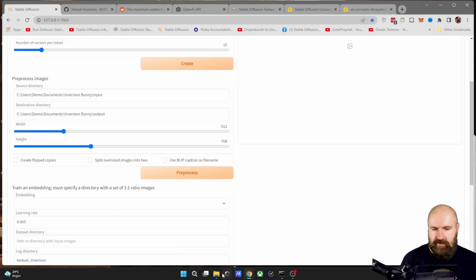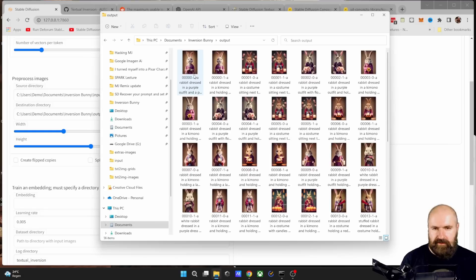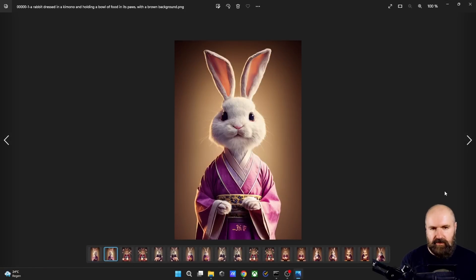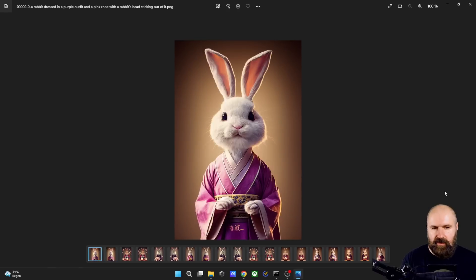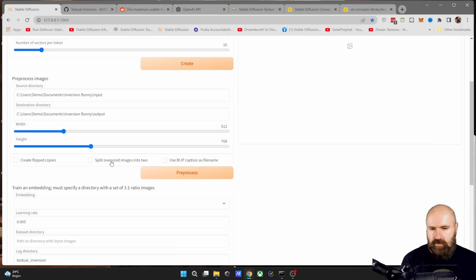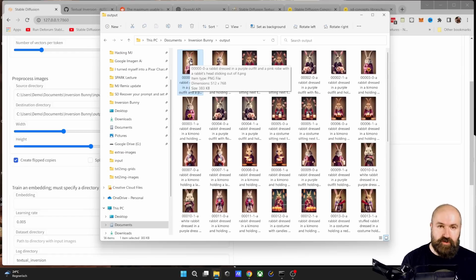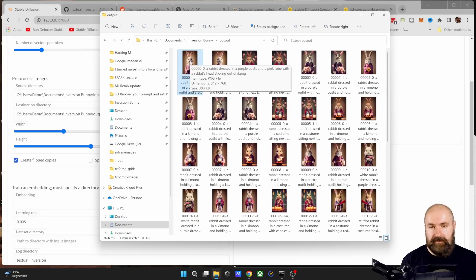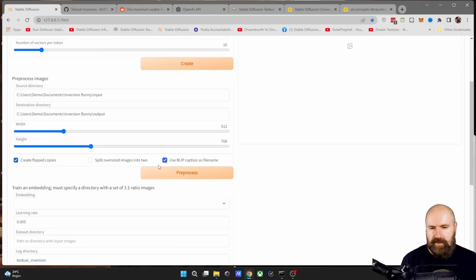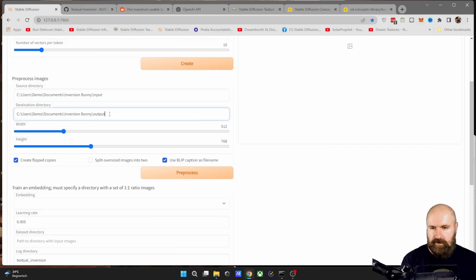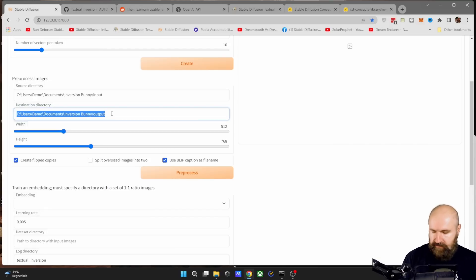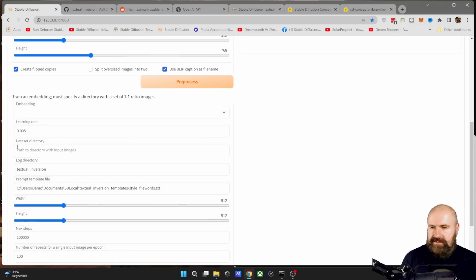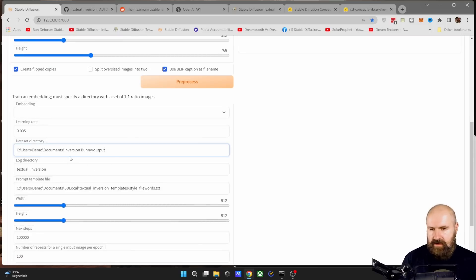Now down here, you have several options you can choose from. Create flipped copies. What this does is for every image, it will flip it to the other side. So you have basically double the amount of pictures. This you can ignore. And over here you have use blip caption as file name. What this does is it looks at every image and then creates a file name that has a description of that image in it. So make a checkmark on this. The next one you can ignore. And the third one, make a checkmark on that too. Click here on process. So all of these images from the input folder are processed into the output folder.